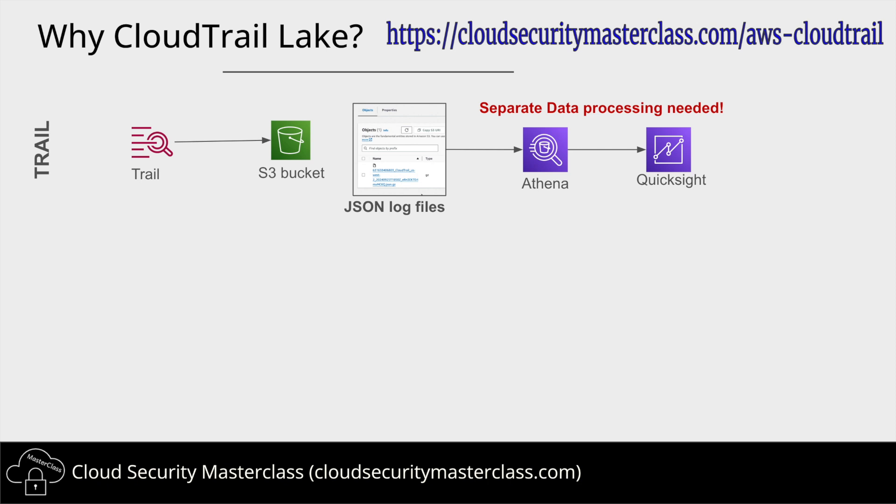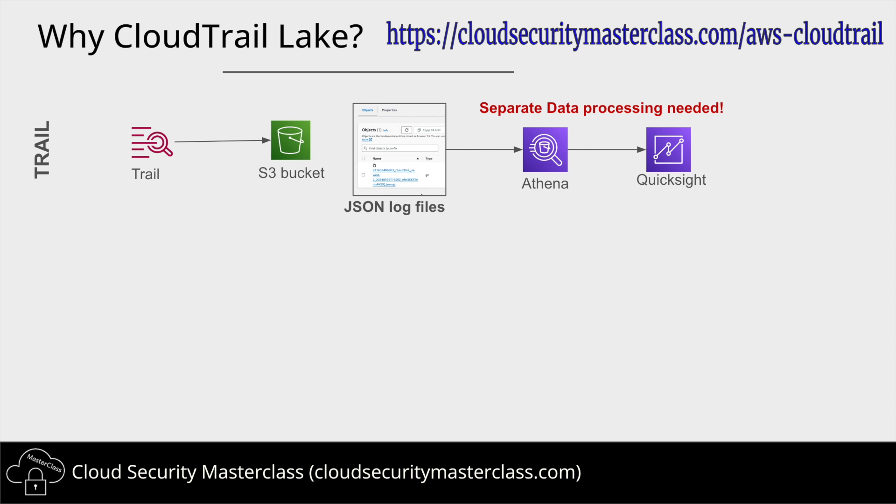So obviously this was a lot of extra overhead, and sometimes when you have security incidents and some teams might not be doing this extra data processing, the investigation that they have to do to go through all the JSON files and figure out what was happening was really intensive. And so that's why CloudTrail Lake was launched to support and figure out a way going forward.